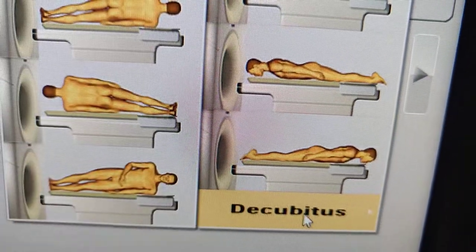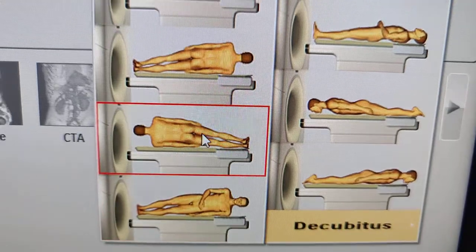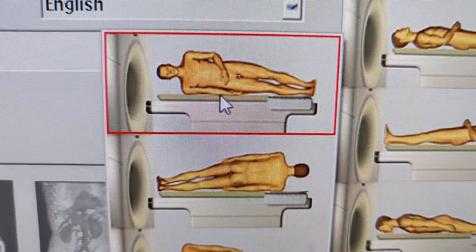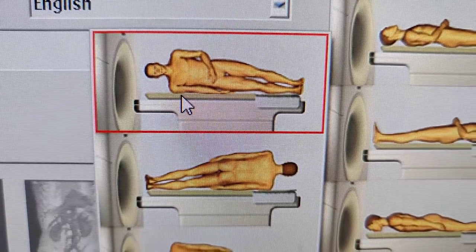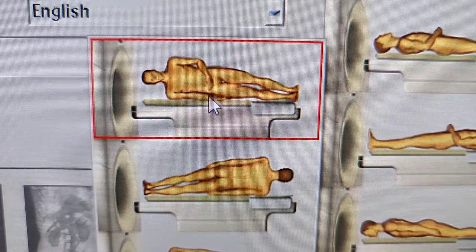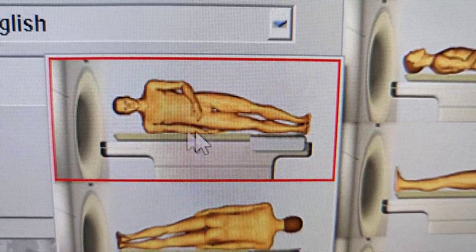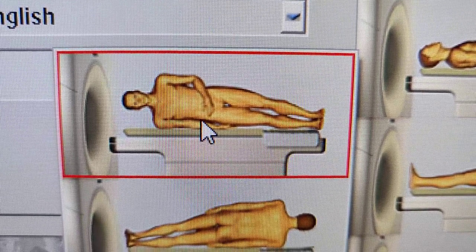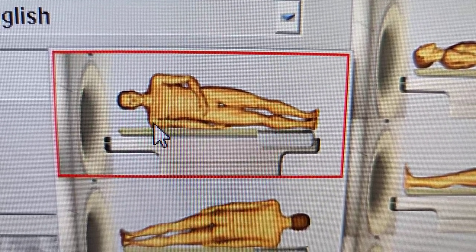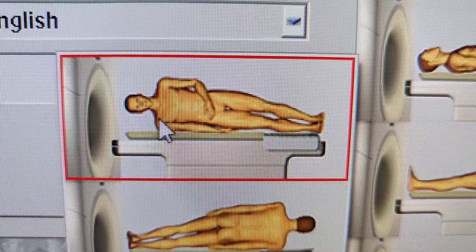And then we have our decubitus. Decubitus means they're laying on their sides — see how they're laying on their sides? This is the right side down, so this is called right lateral decubitus. Lateral means the side, like a lateral chest x-ray which is the side view of the chest. This is right lateral decubitus, head first.